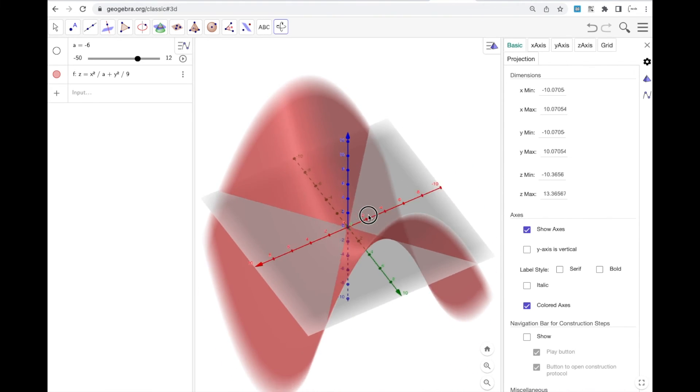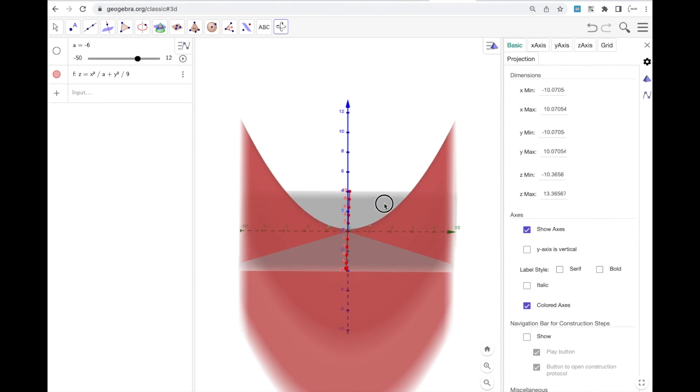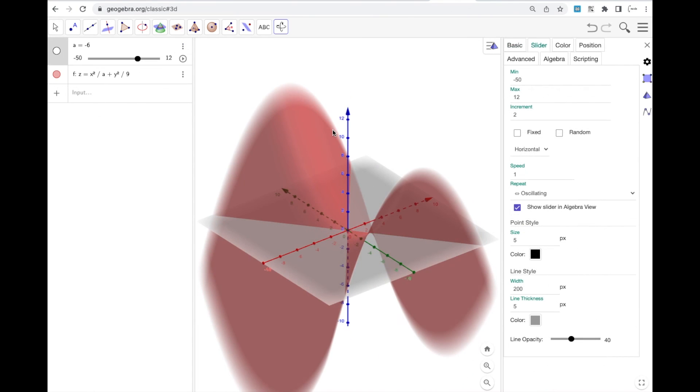There is my Pringle, my hyperbolic paraboloid. I hope you found this video helpful.